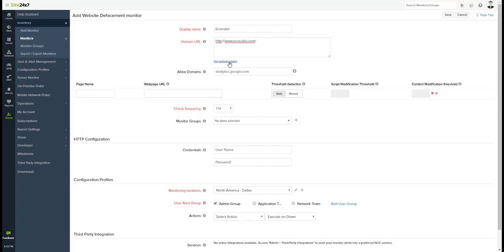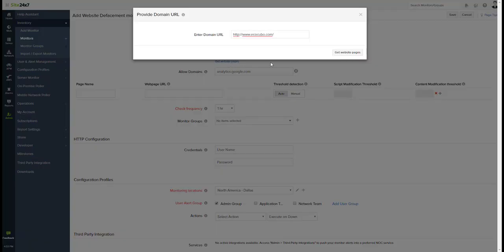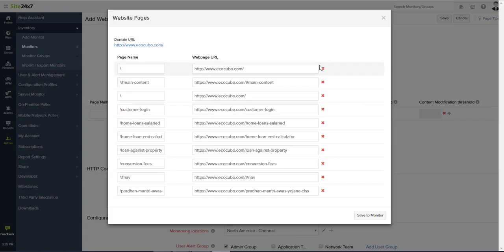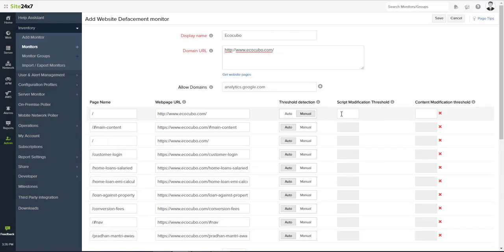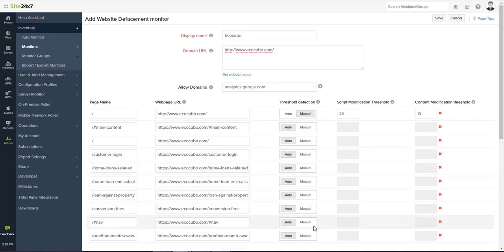While you add a monitor, we will auto-fetch the top 10 web pages of your website in a single monitor configuration. During monitor setup, the base web page content is baselined for content comparison during monitoring.